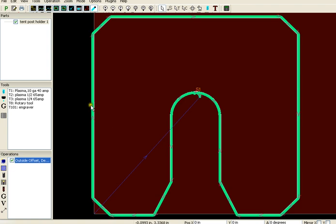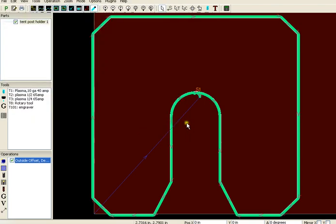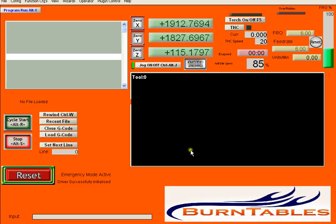That green cut path means that you're ready to post it to the machine software. So I'll do that. Save it. Open up the machine software.